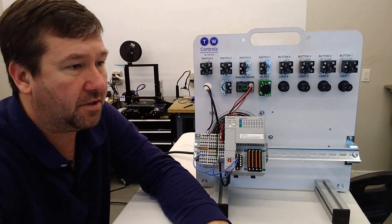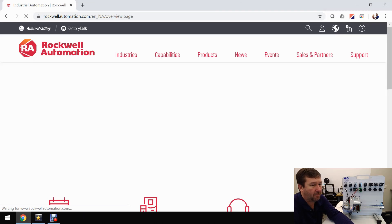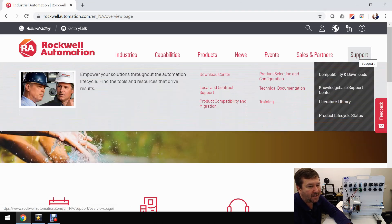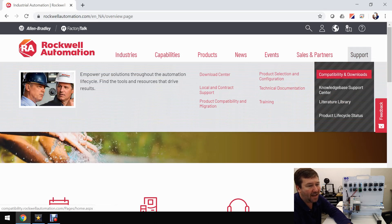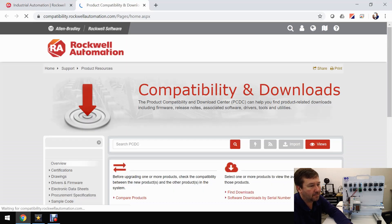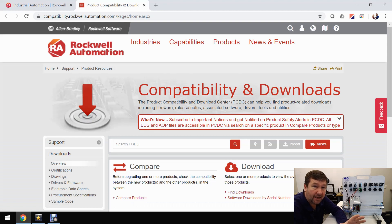We're going to go to rockwellautomation.com, and over on the right side you'll see Support. Mouse over it and then go to Compatibility and Downloads. From here you can search and find any other software.